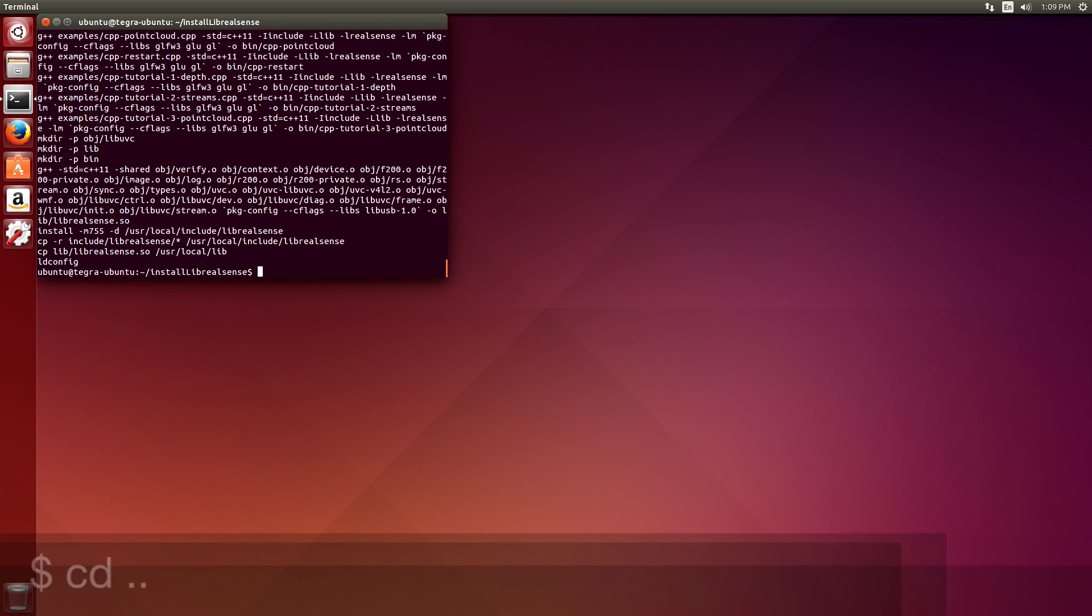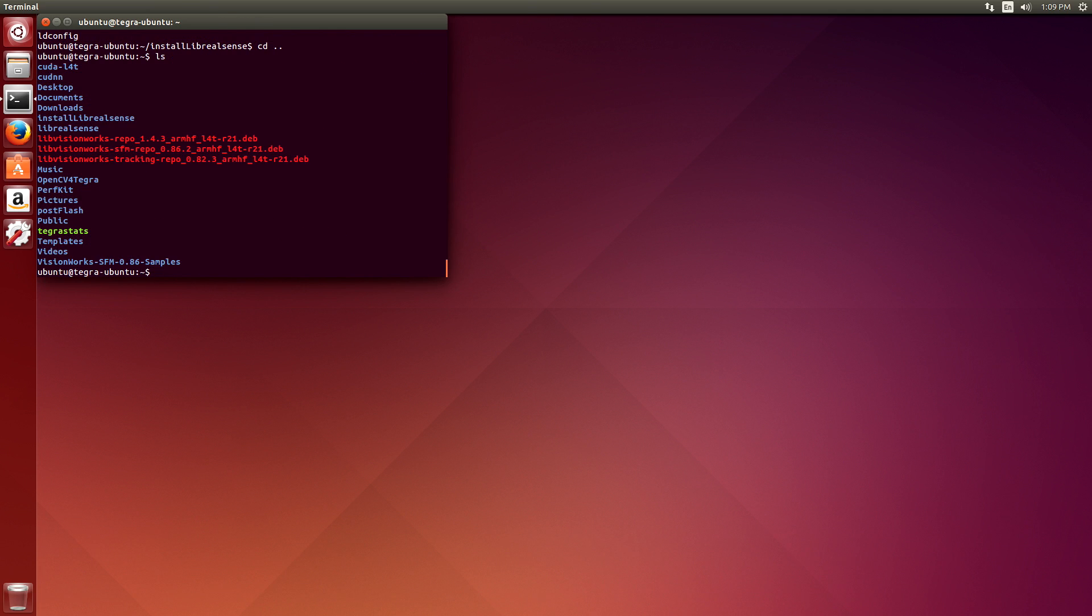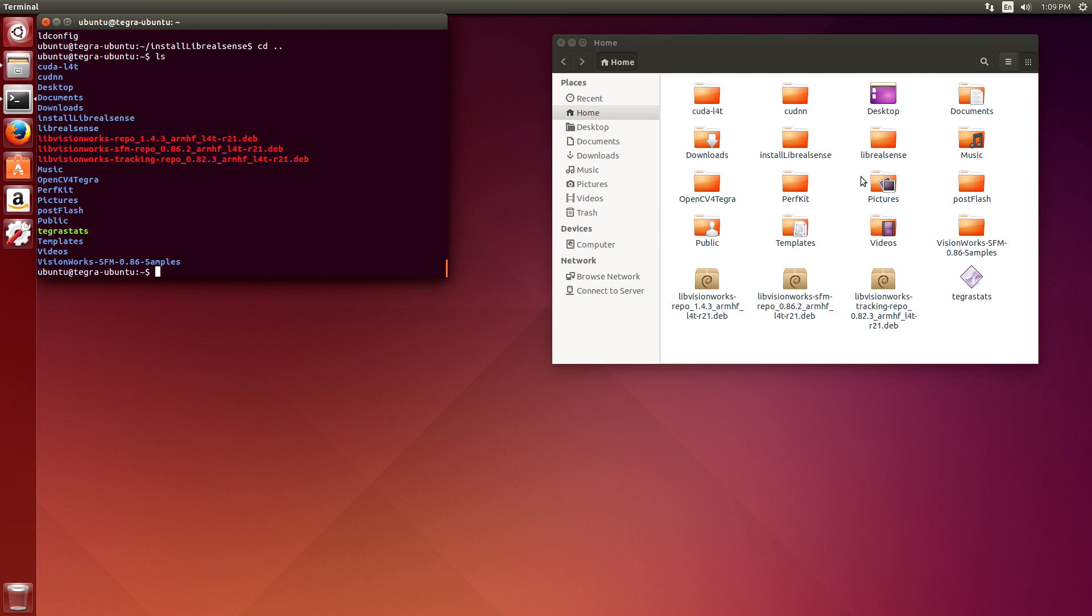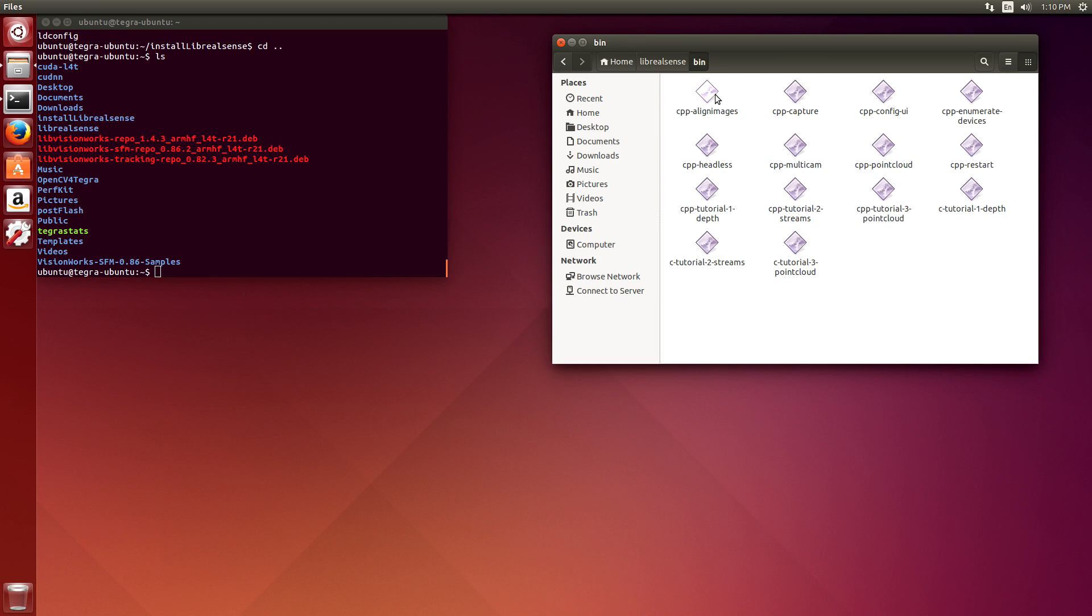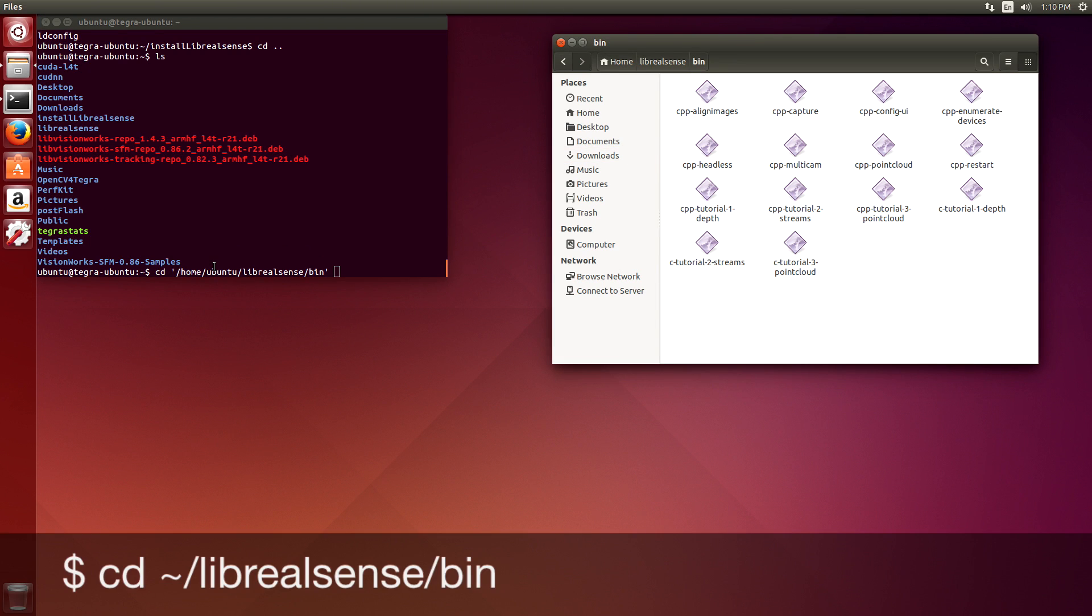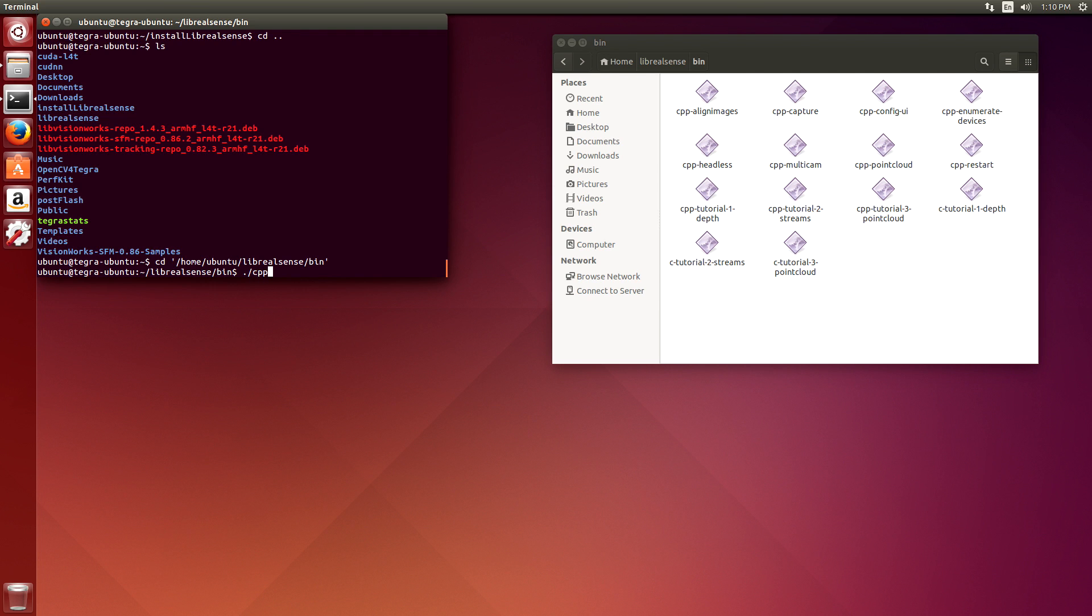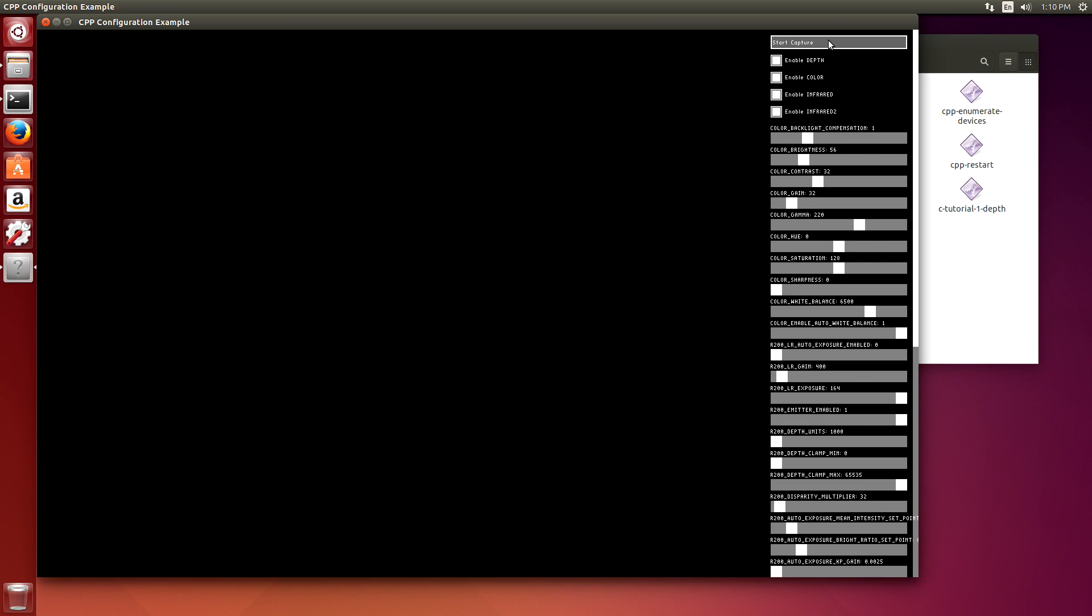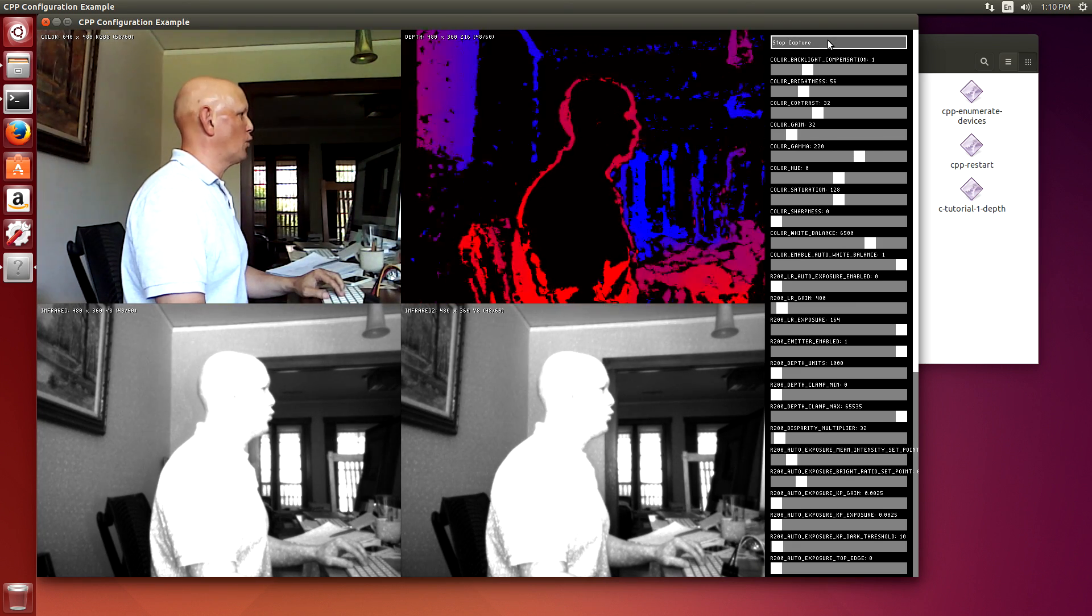Let's see if we get lucky. Switch over to LibRealSense. And there's a bin directory where the compiled samples reside. Let's switch over there. Let's run the configuration one. Hmm, so far so good. Let's start capture. See what happens. The moment of truth. It worked! There I am.